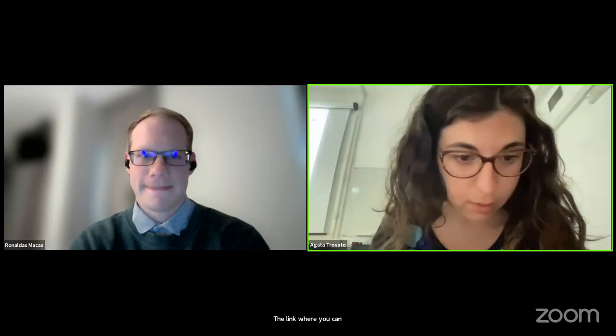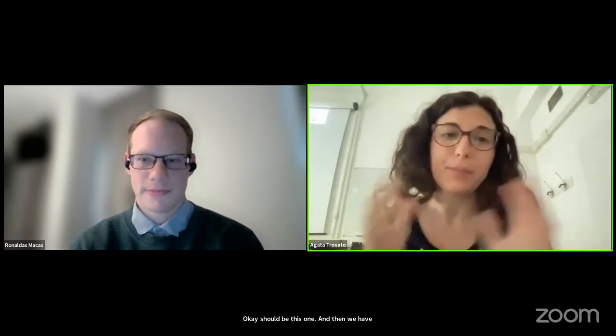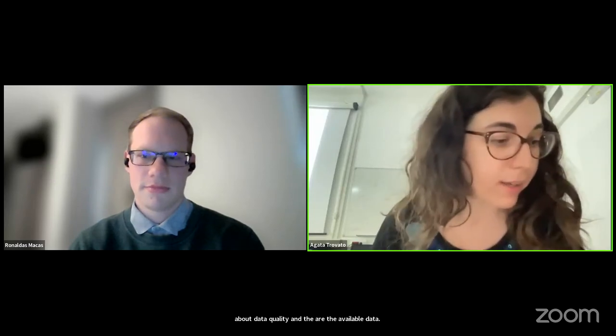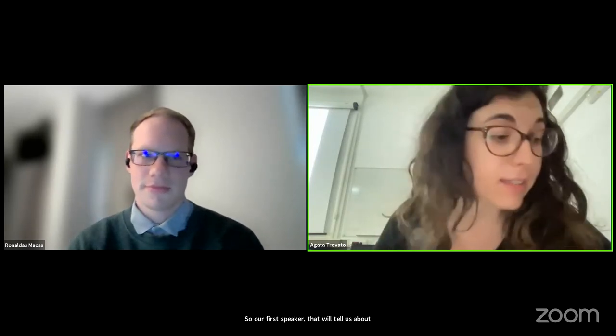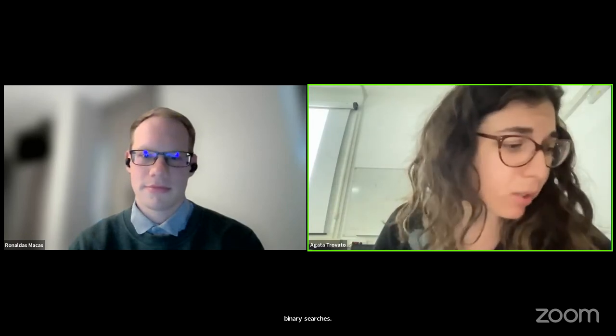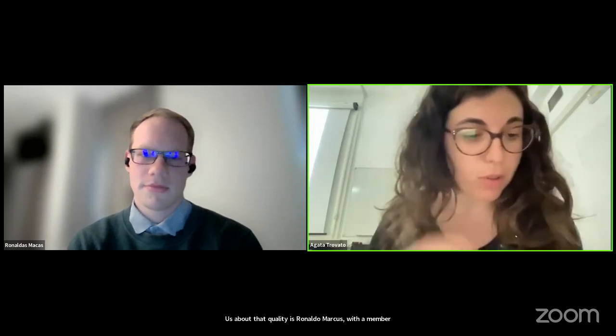Let me post the link in the chat where you can write your questions. Yesterday we spoke about the detectors and the available data. Today we will speak about data quality and the compact binary searches. Our first speaker on data quality is Ronaldas Makas, a member of the LIGO collaboration, a postdoctoral researcher at the University of Portsmouth specializing in noise mitigation for gravitational wave detectors.